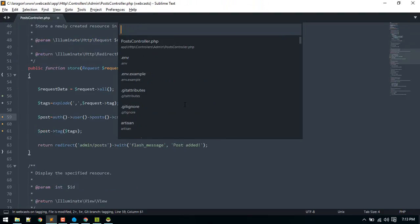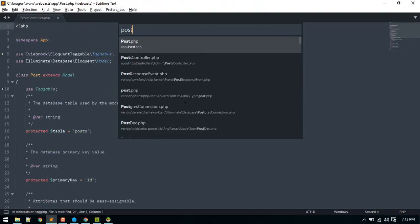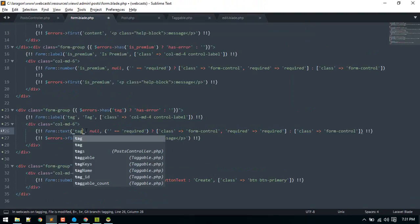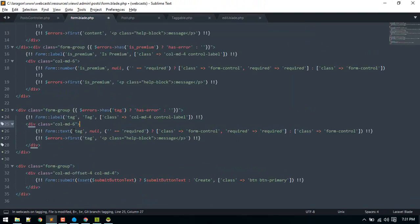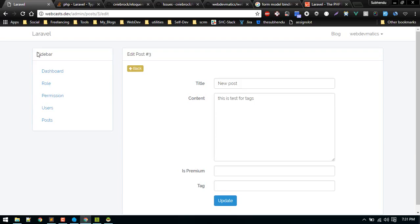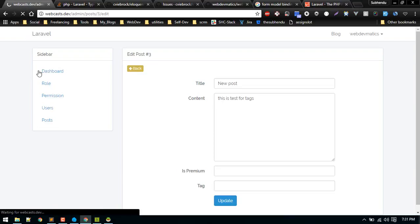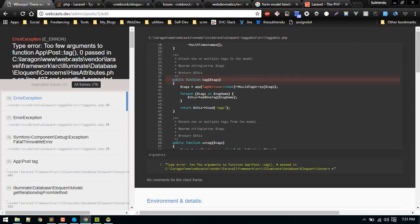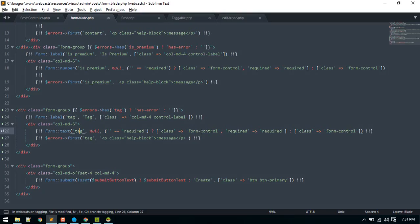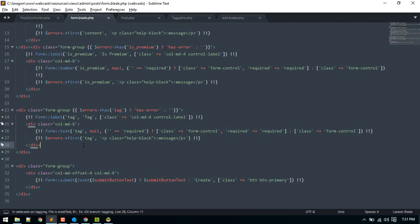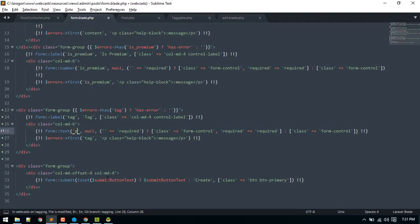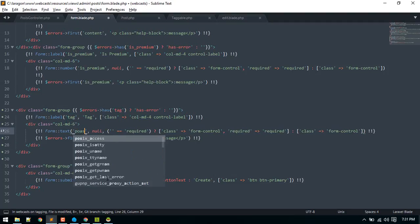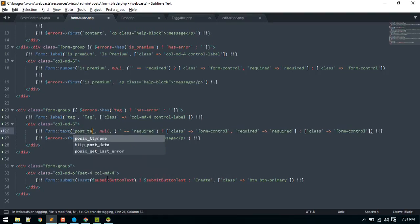We have this name tag. It gives some error because it is trying to call this method. We are using form model binding. I think this name is already reserved, that's why it's giving error. You can use any other name, so I'll use post tag.